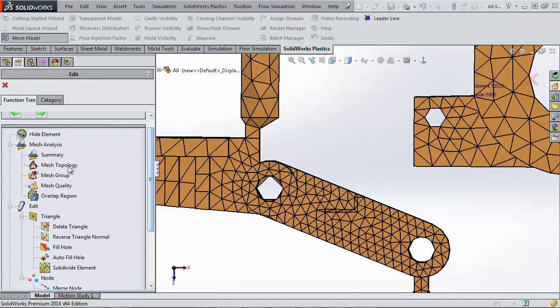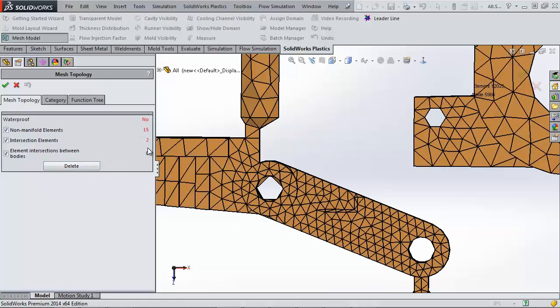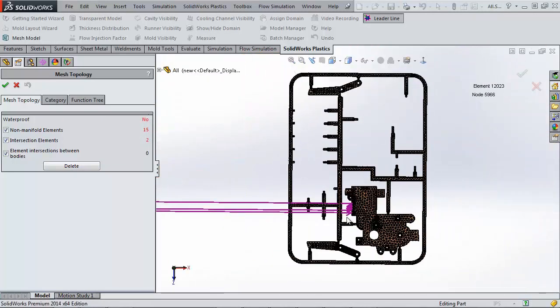Fifth page, and let's check out this first caution symbol on mesh topology. Here, all of the errors in my part are pointed out. If I click Lead or Line in the Command Manager, these purple lines show up that point to all of my errors.